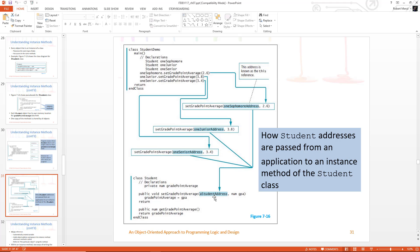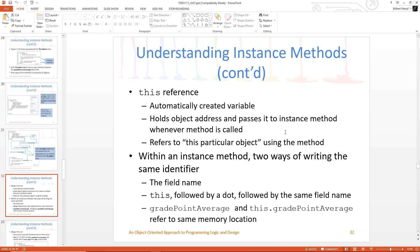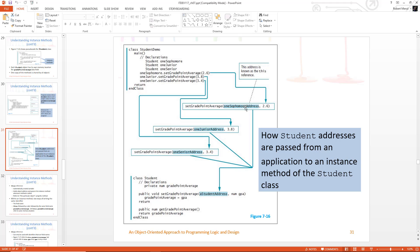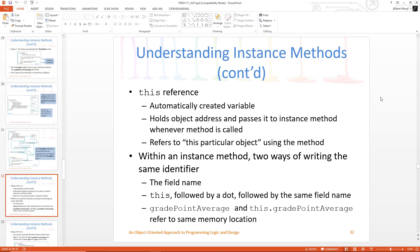If you wanted to show it, they just did a student address. It kind of says okay, in general, it knows where it put each object — it knows where it put the one sophomore object, one junior object, and one senior object. It kept track of that address. So when I say one sophomore dot — oh yeah, I know where that's at — I'm going to put the 2.6 there. One junior dot — oh I know where that's at, it's at the one junior address. This reference is a reference that's automatically created. It is related to this address and refers to a particular object. It means this object.